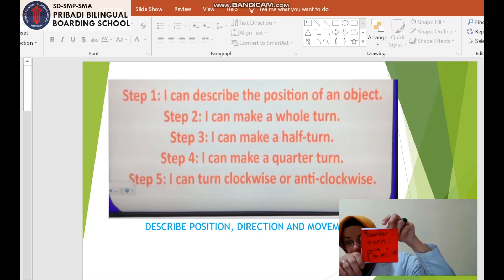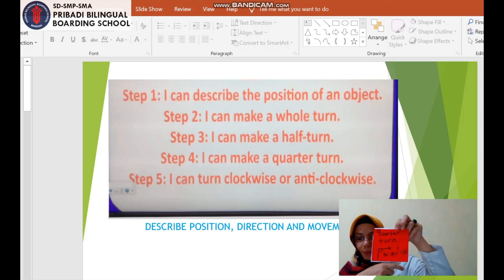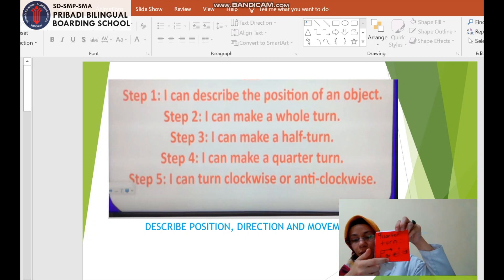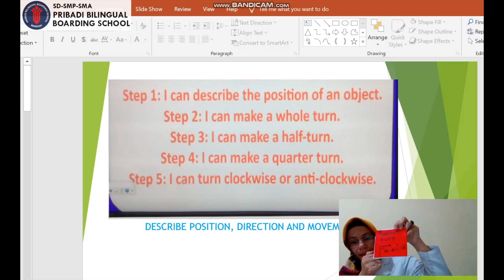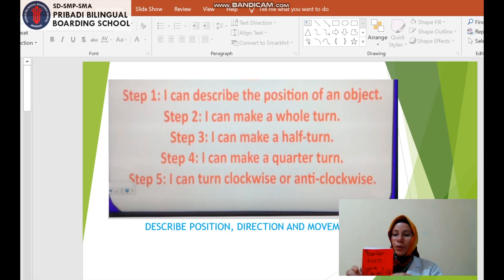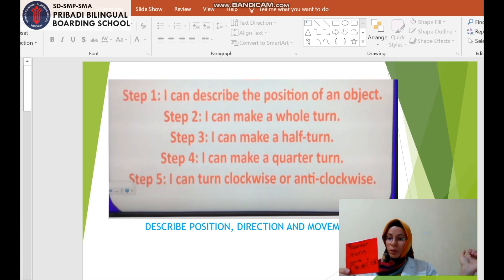Now, what is a quarter turn? When you make a quarter turn, just turn to the right side or the left side. It is called a quarter turn. When you make a quarter turn, we have 90 degrees. Just turn right — that is a quarter turn. When you turn left, that is also a quarter turn. Don't forget.